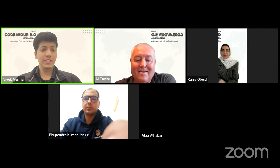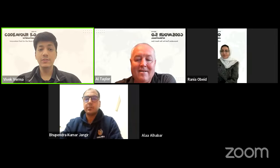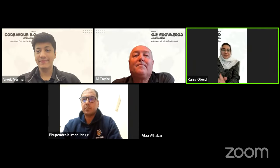I request all panelists to please turn on their cameras and be ready for the first question. Our first question is to Mrs. Rania: how does incorporating robotics into classroom learning enhance students' understanding of STEM — Science, Technology, Engineering, and Mathematics concepts?